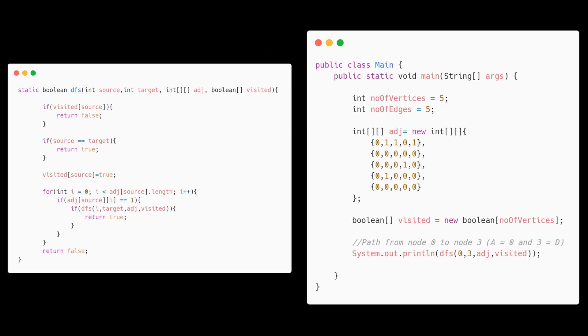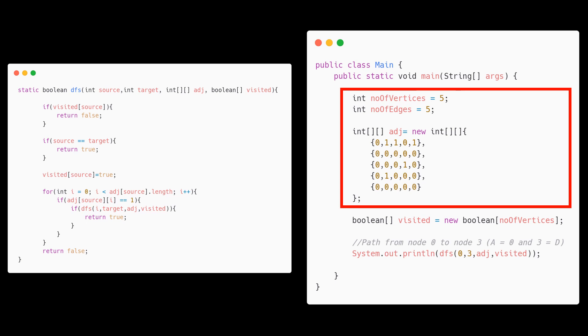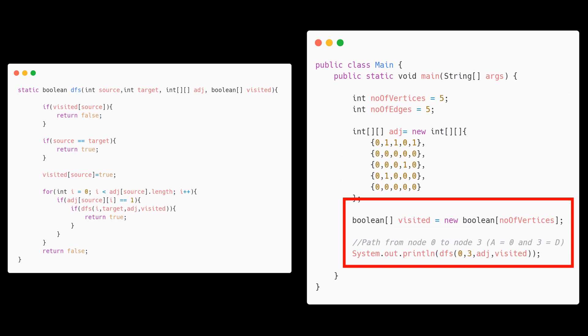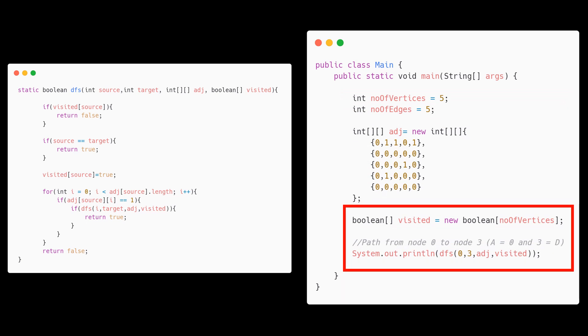The code for finding if the path exists between the two nodes is shown here. This block is just used to define the input. We have an adjacency matrix. Then we would initialize a visited array equal to the number of nodes. We would now call the method and print the result.